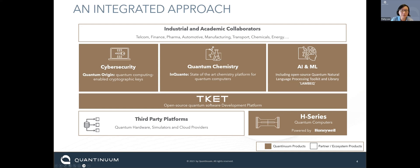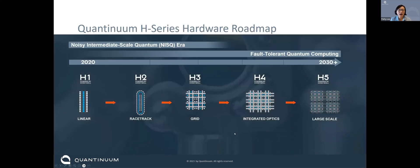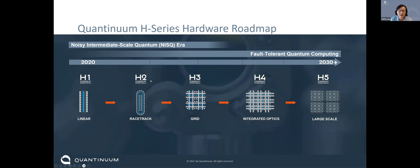We work with many partners in academic and industrial settings for very different projects — from experienced users to companies trying to understand how quantum fits in with their business. On our product roadmap, we launched the H1 system in 2020, and we just launched the H2 racetrack-type trap a few months ago in May. We have plans to move toward a 2D grid geometry and then scale it up from there.